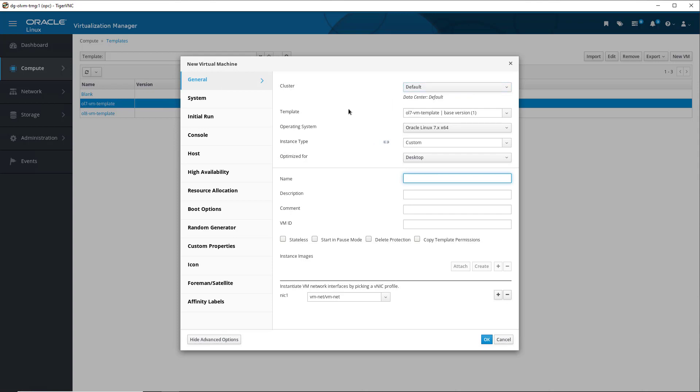For Template, it shows the name of the template we highlighted in the list before opening the New Virtual Machine dialog window. This is the template we want to base the new VM on, so we leave it selected. For the operating system, Oracle Linux 7.x x86 is already selected from the drop-down list, as this is what was used in the VM that the template was created from, so we leave it selected.